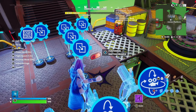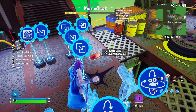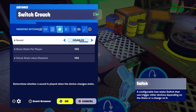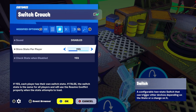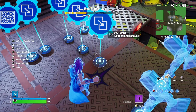Next up is the switch device. This device is important and its modified options are actually really simple. Turn off the sound. Store state per player needs to be on yes, and check state when disabled needs to be on yes — these are crucial settings.